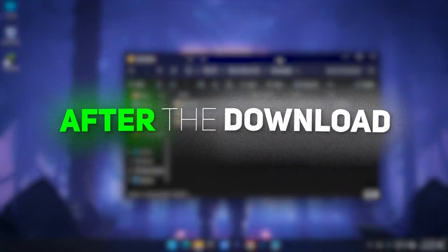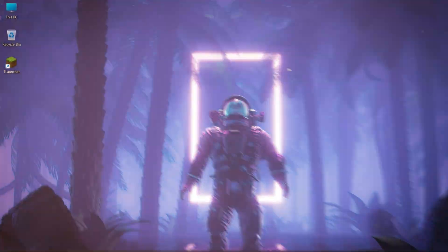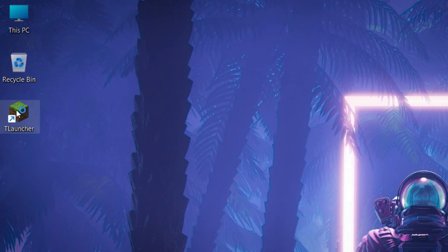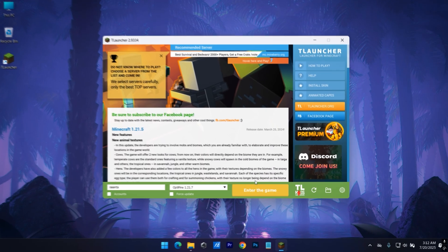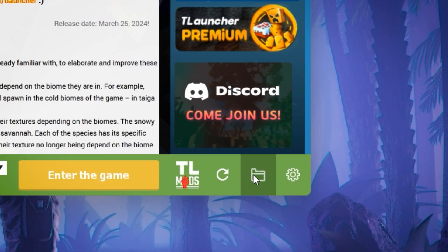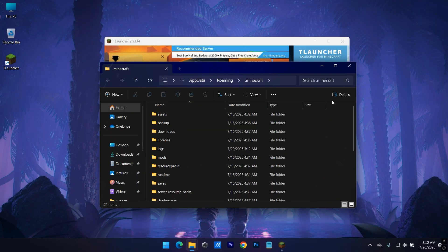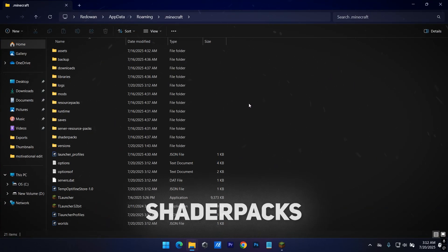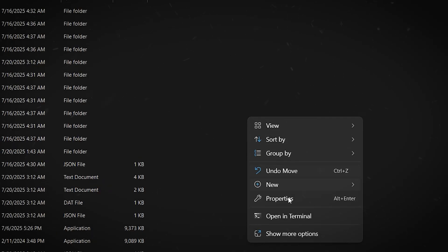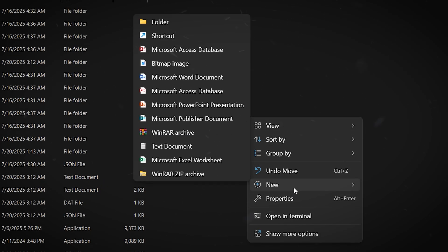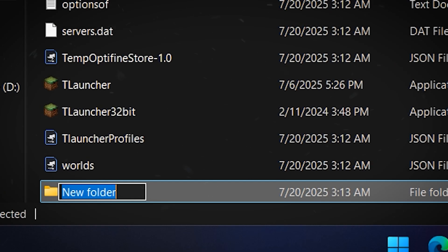When you have the downloaded files, open up your T-Launcher. Click on this icon — it will take you to your game's location. There you have to find a folder named Shader Packs. By any chance, if you don't have this folder, just create one and name it Shader Packs.